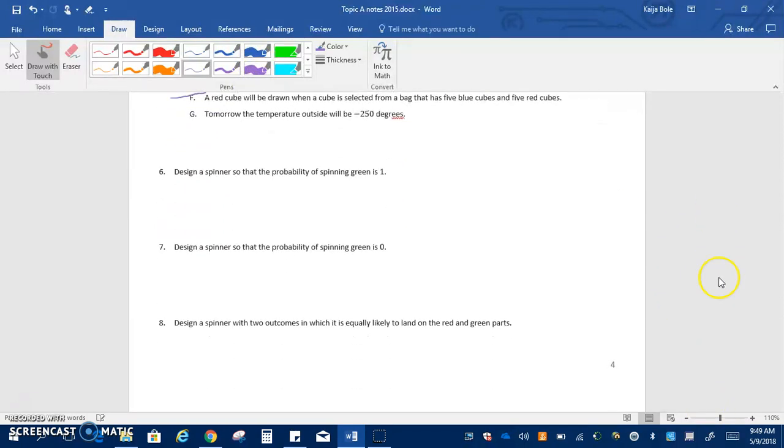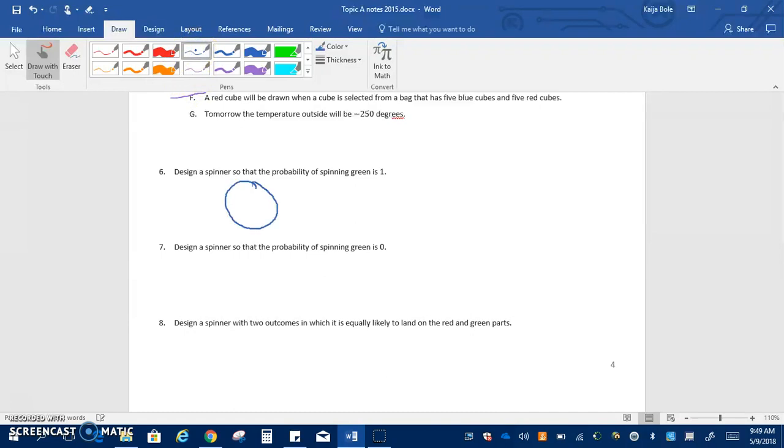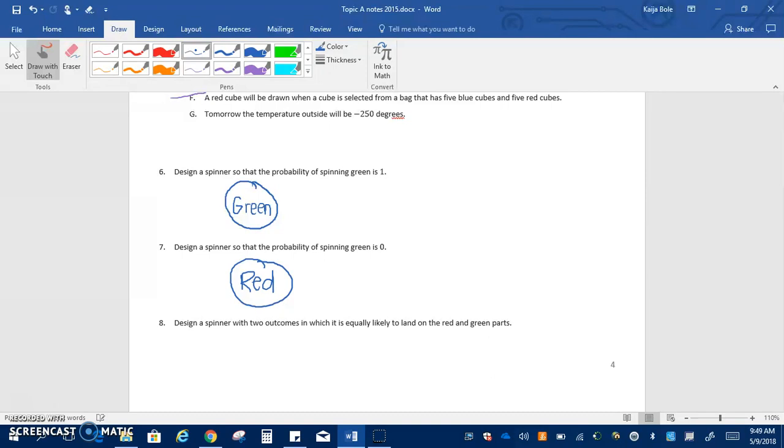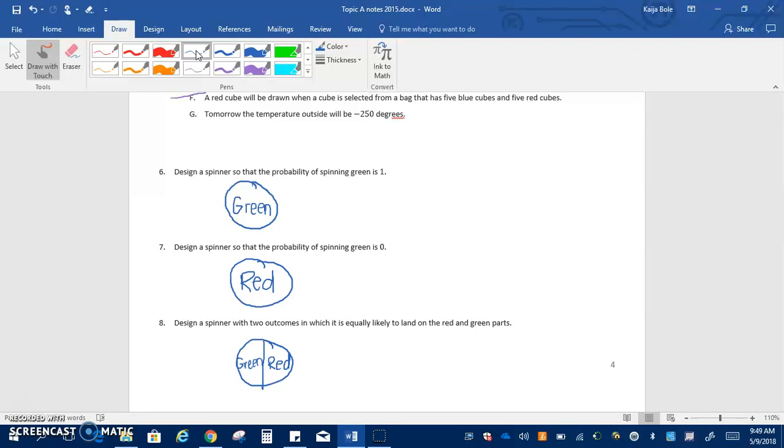So numbers six through eight here ask you to design some spinners. Design a spinner so the probability of spinning a green is one, so that means that the entire spinner would have to be green. Design a spinner so the probability of spinning green is zero, so that means the entire spinner needs to be a different color, I'll pick red. And then design a spinner with two outcomes in which each is equally likely, so equally likely means we're going to split it down the middle so part of it will be green and the other part will be red.